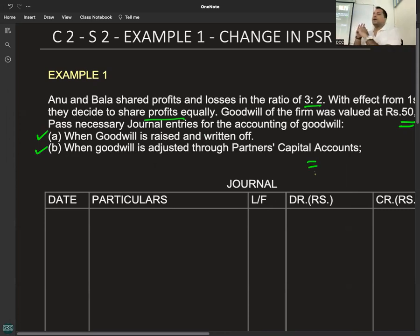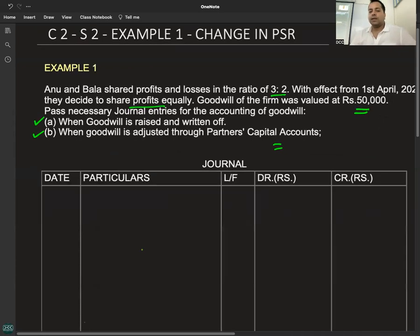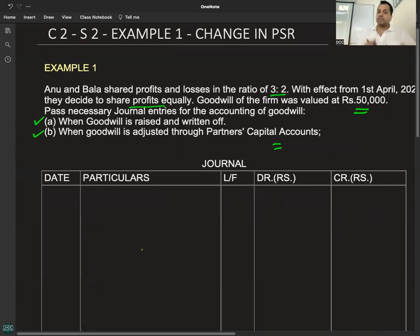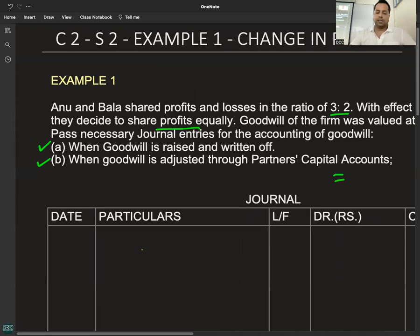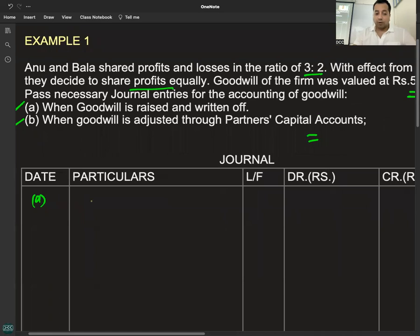अगर question में कुछ mention नहीं होता और simply pass necessary journal entry for goodwill लिखा होता, तो कौन सा method use करते हैं? Capital account method तब होगी जब question में specifically mentioned हो। तो हाँ, यहाँ specifically mentioned है। अब करते हैं।